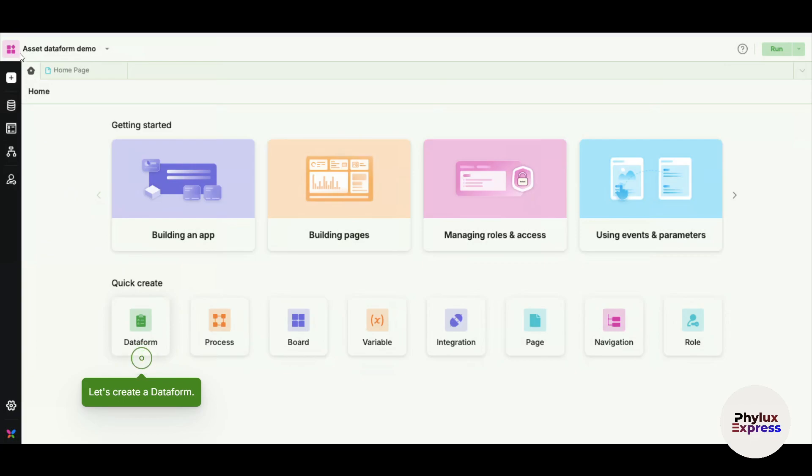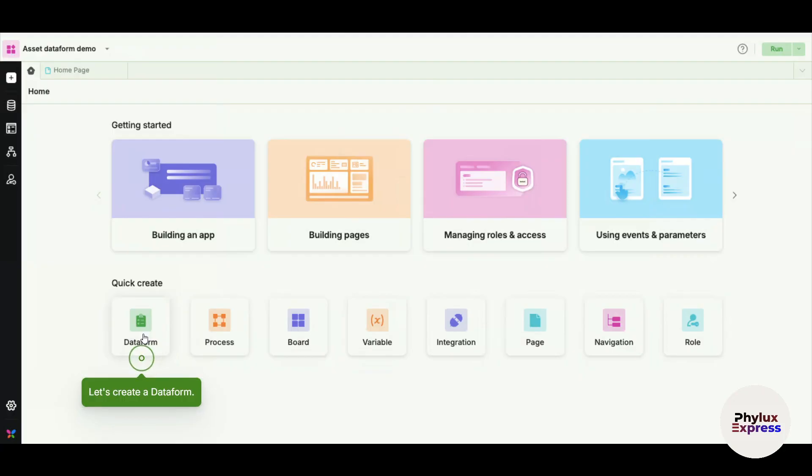Here you can see, for example, you can build an app, you can build pages, there's managing roles and access, and there's a no-code tool, so you don't need to code obviously. For example, if I want to create a data form, let's first of all just mute this.